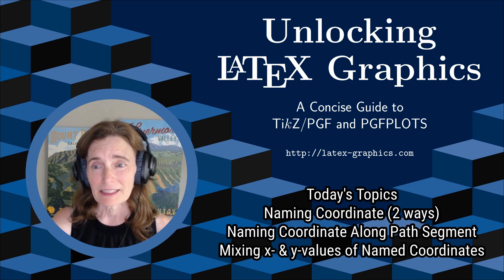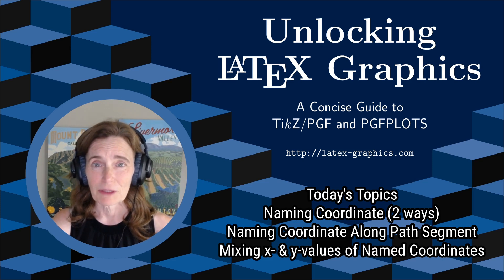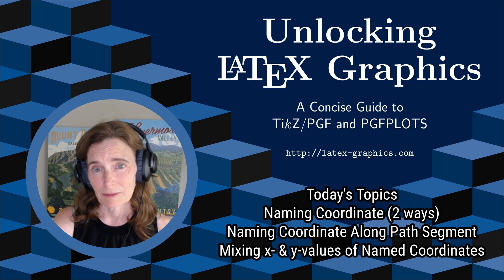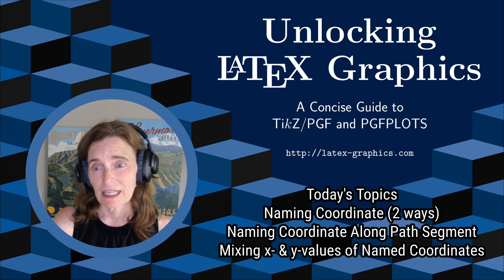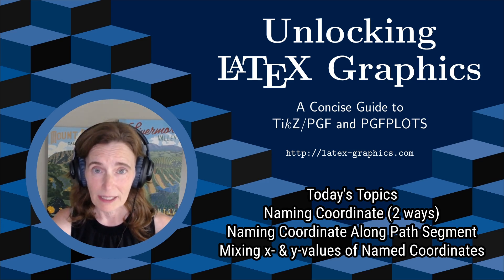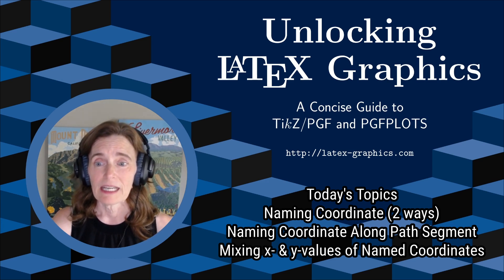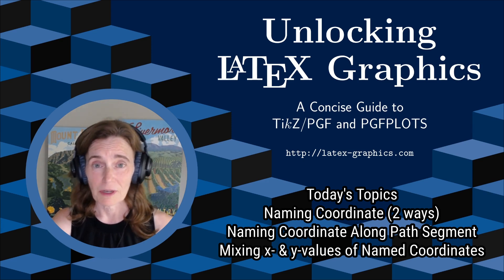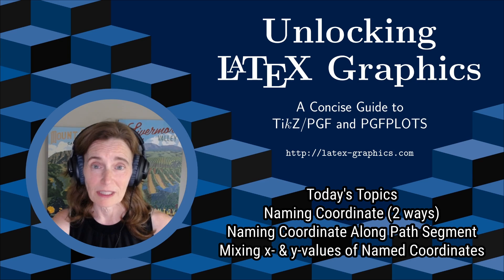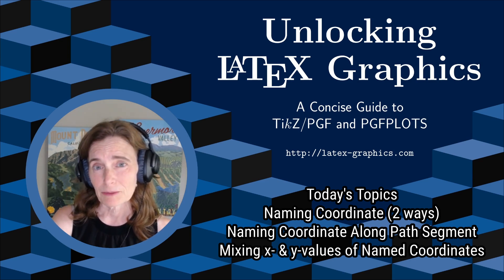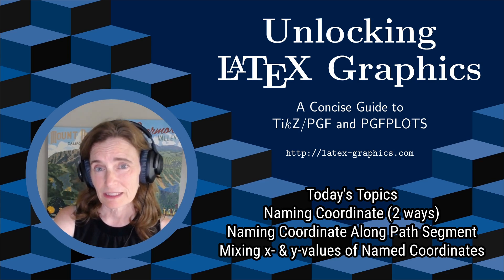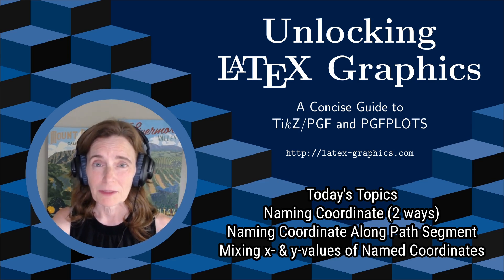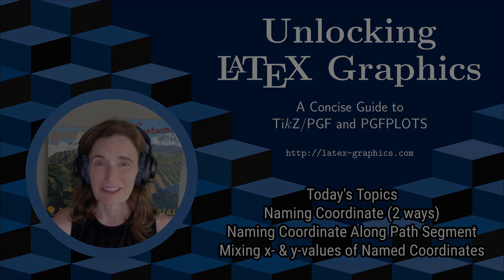Today's topic is naming coordinates. I'll cover two different ways to name your coordinates, naming a coordinate along a path segment, and pulling the x value from one coordinate and the y value from another. I'm assuming you're already a little bit familiar with TikZ. If not, please go back and watch my previous videos.